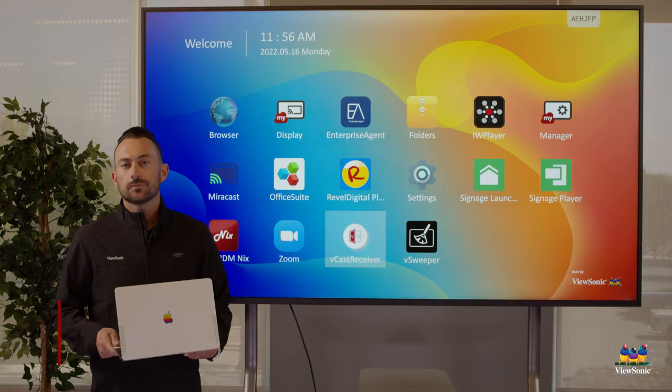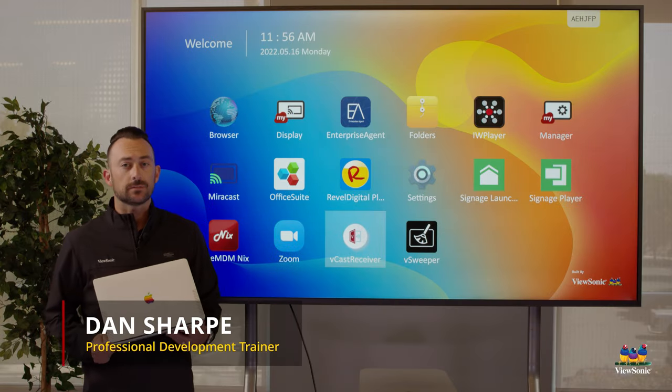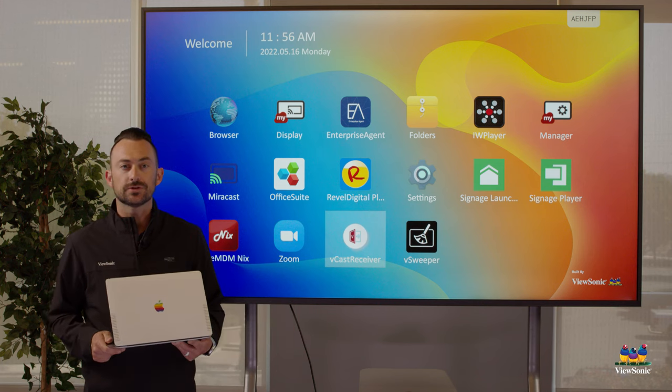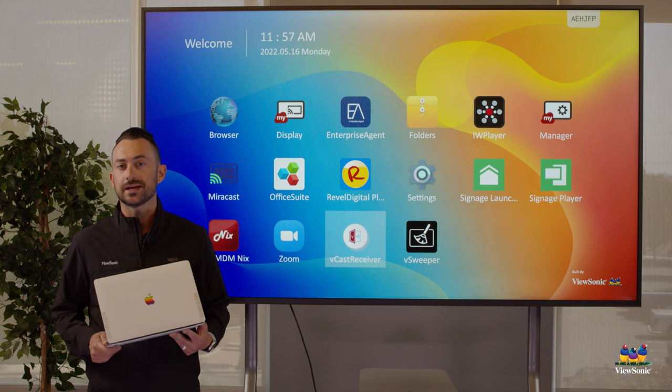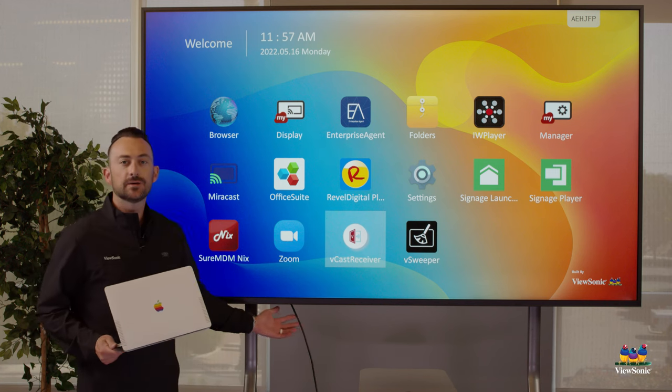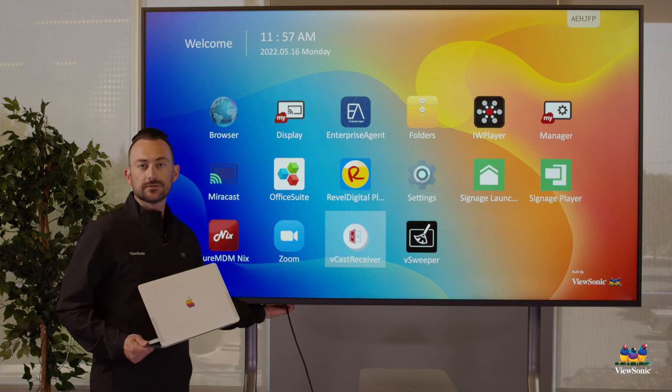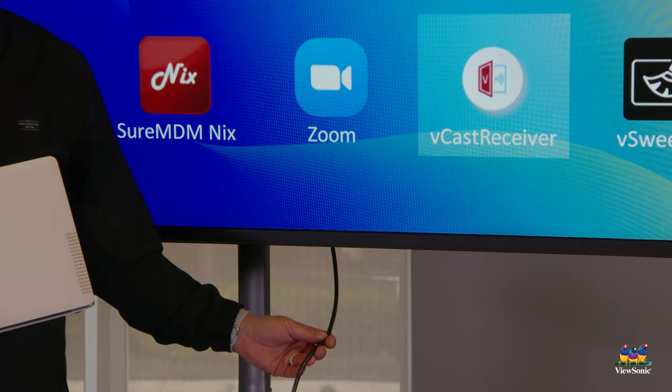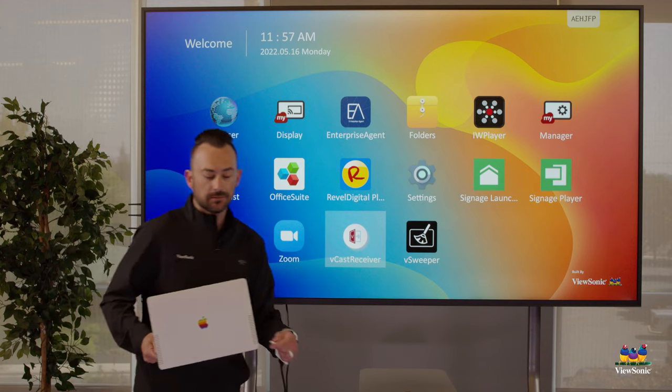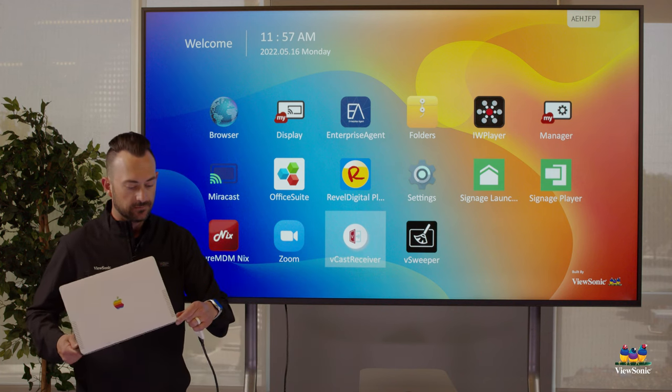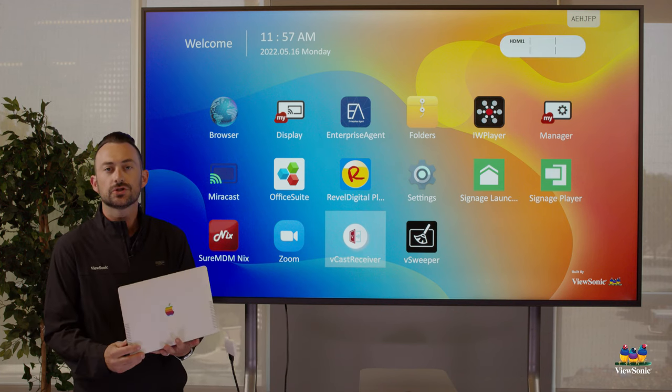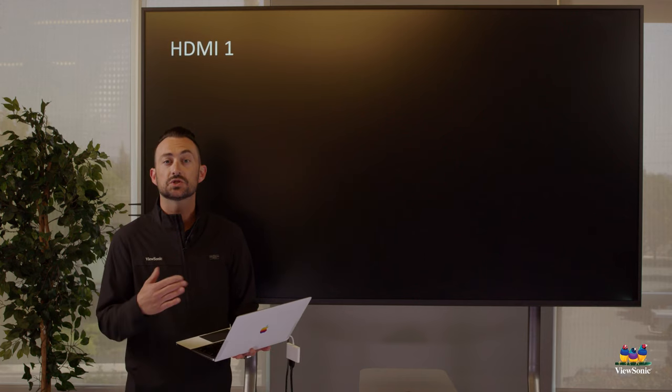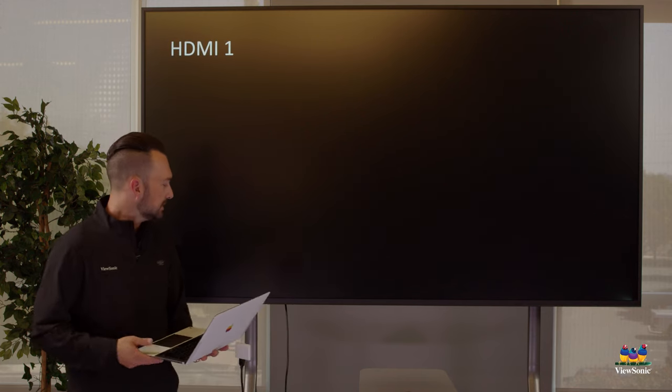At some point you're probably going to want to connect your laptop to your CDE panel. We're going to start with the simple way, which is just plugging it directly in with HDMI. Now the HDMI ports are behind the panel on the bottom left. You can see the cord coming out here. I'm going to go ahead and plug my laptop in using the HDMI.